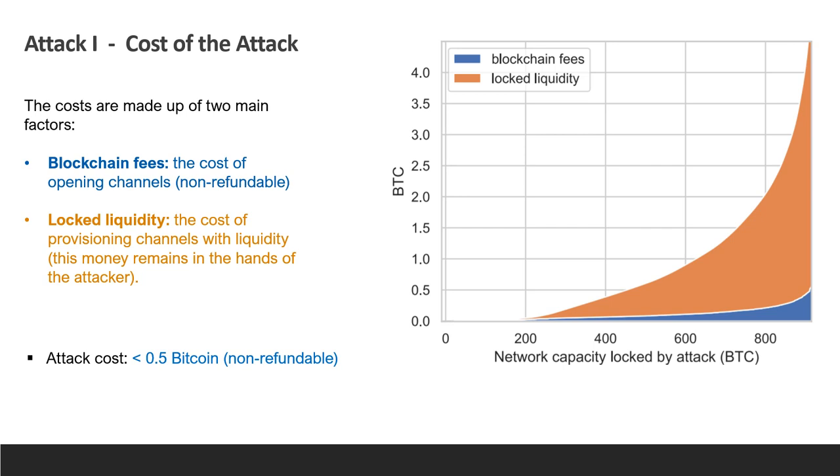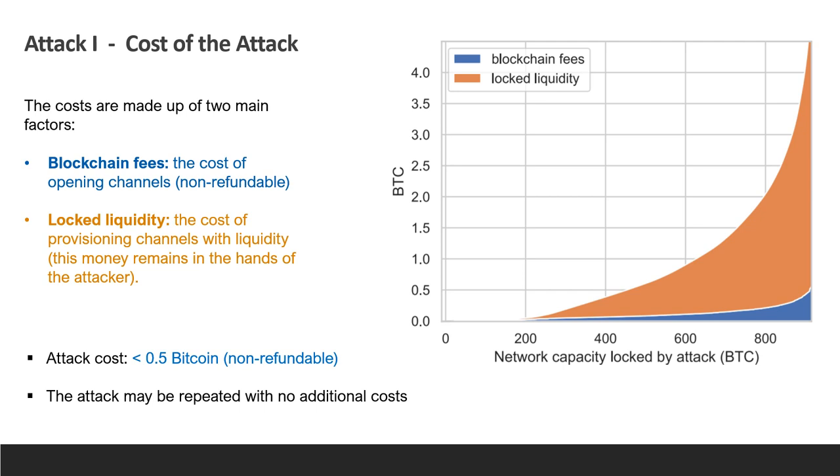In the results we show that the attacker can paralyze most of the liquidity in the lightning network for three days spending less than half a bitcoin, which refers to the non-refundable cost. But once channels are established, the attack may be repeated again and again with no additional costs at all. Of course, this depends heavily on the current structure of the network and costs are expected to grow as more channels are added. Still, it's a low cost compared to the total value that is locked within lightning, which is roughly 1000 bitcoins.